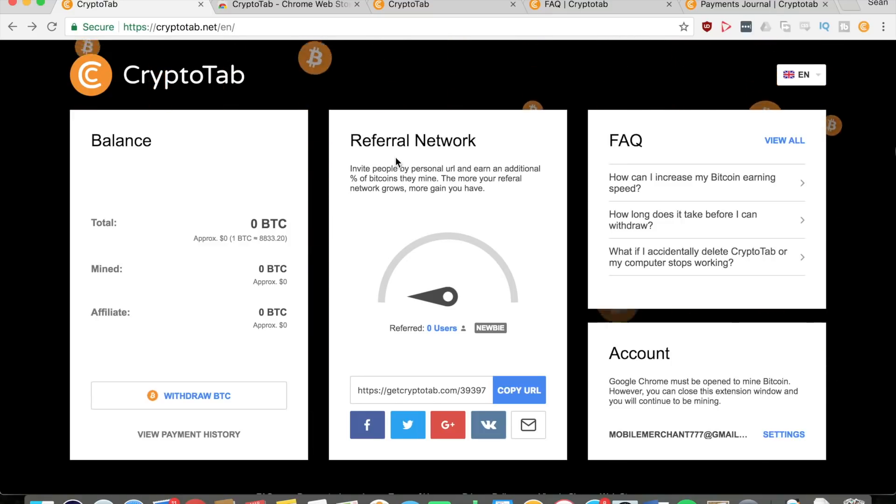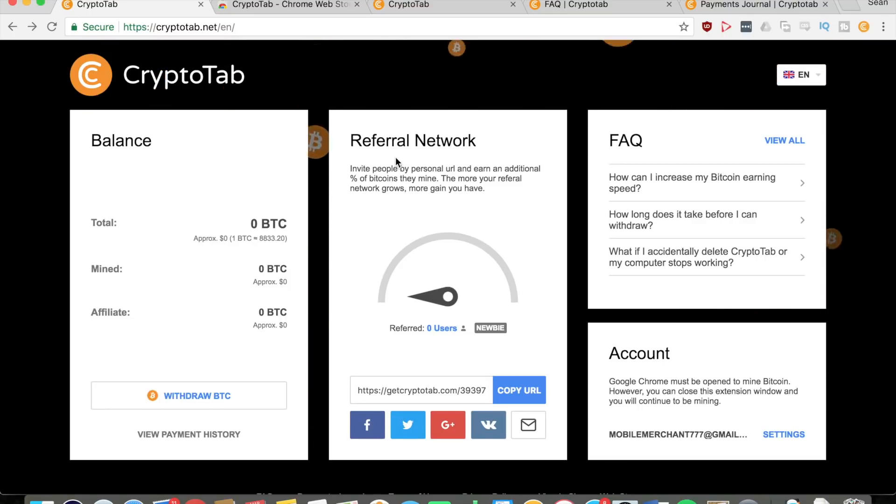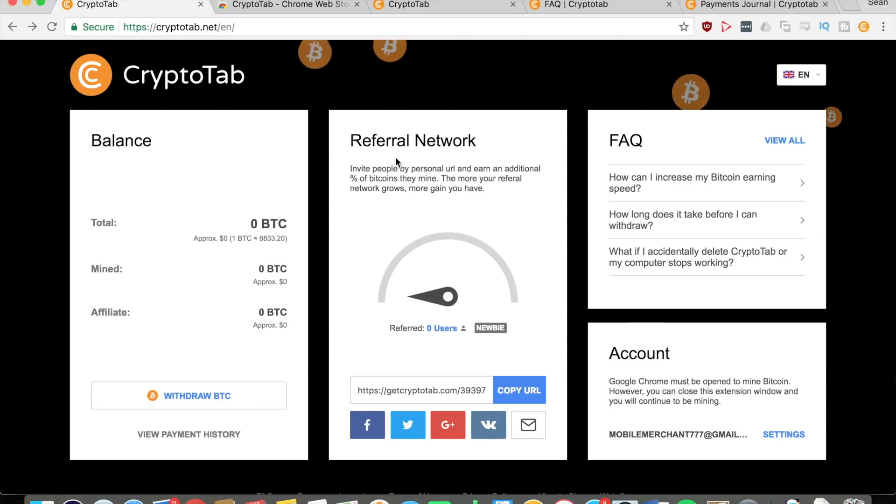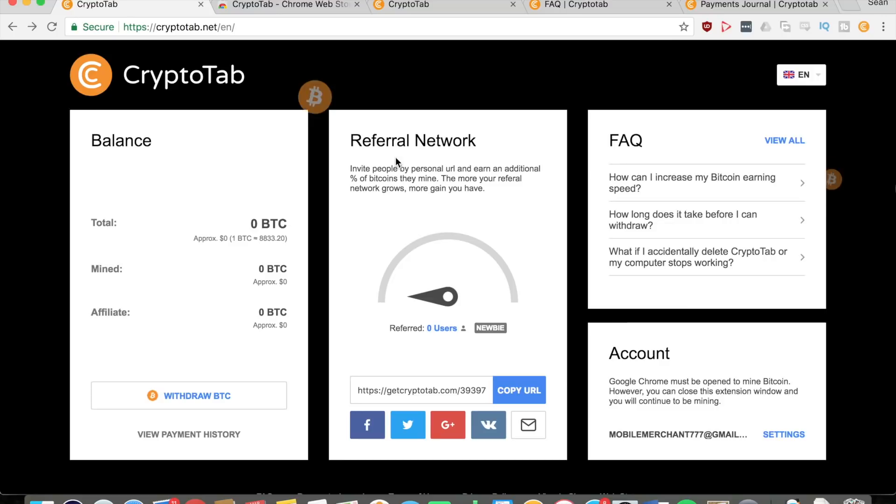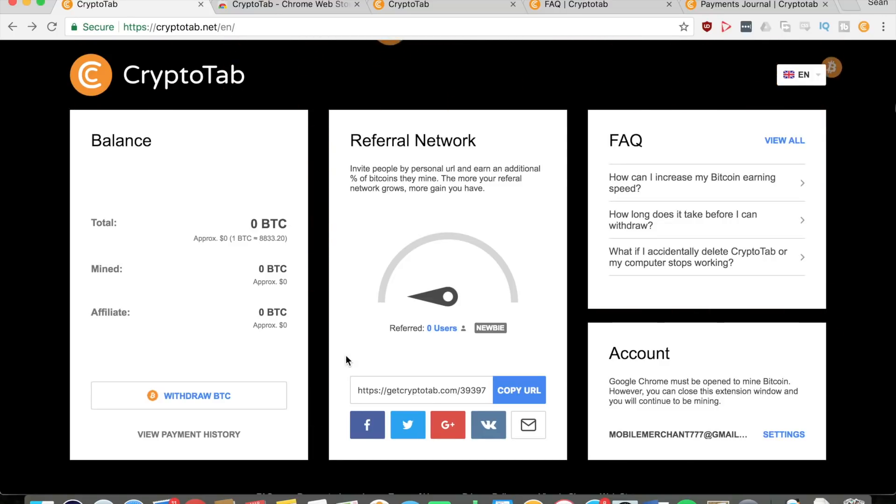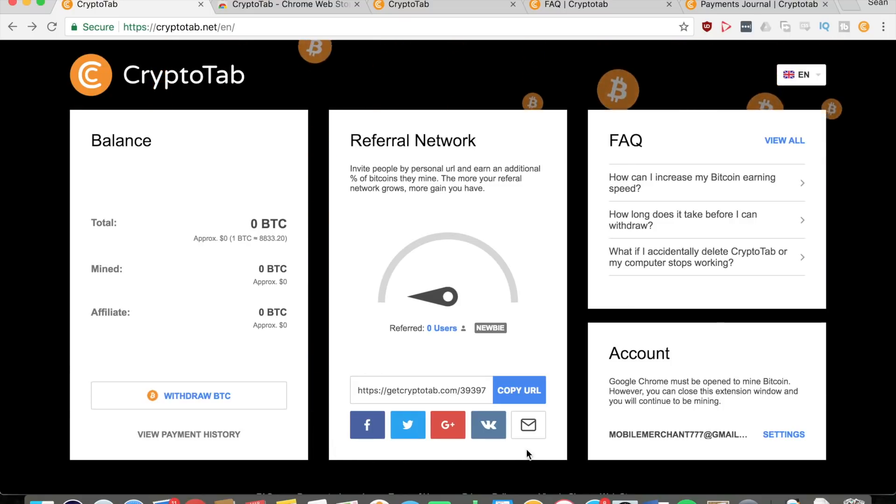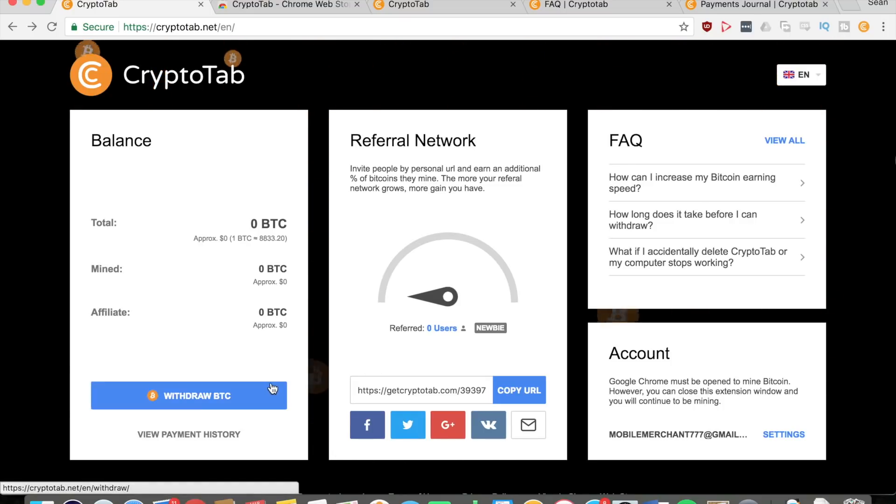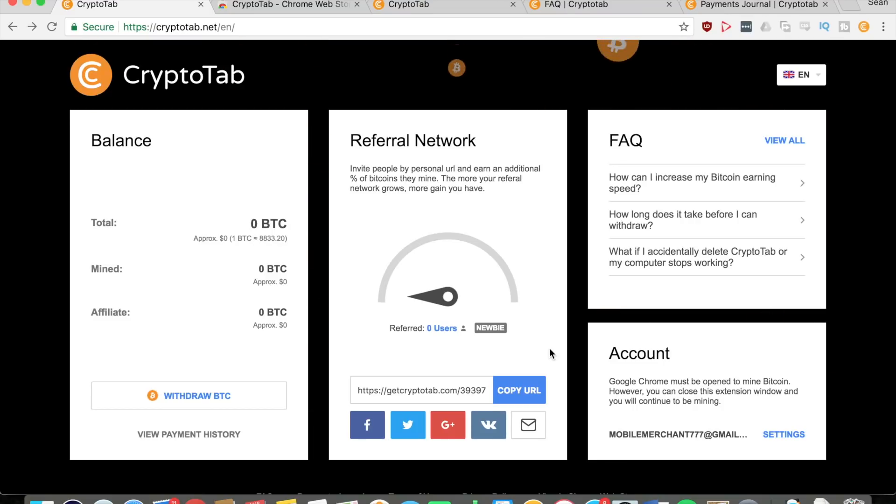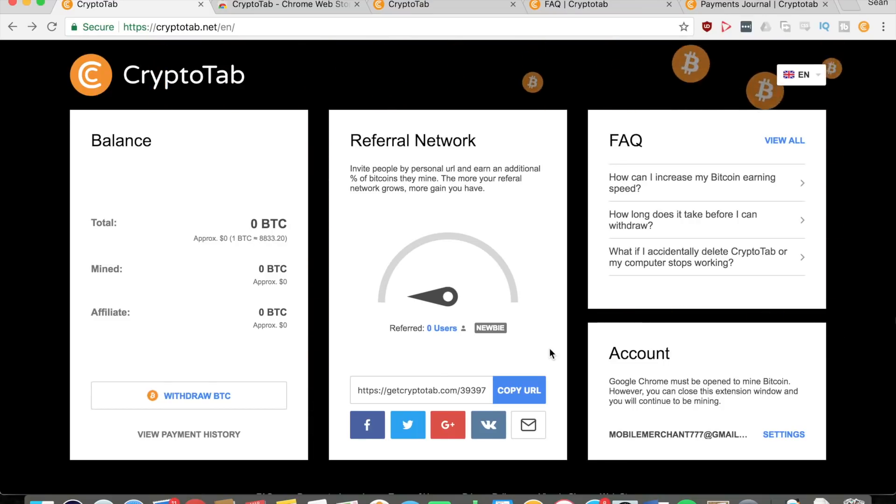That's what makes this application unique - you can earn extra bitcoins if you can grow your referral network. The more your referral network grows, the more gain you will have. You're going to get a special URL at the bottom right here and you just copy this URL and share it to friends, family, wherever.